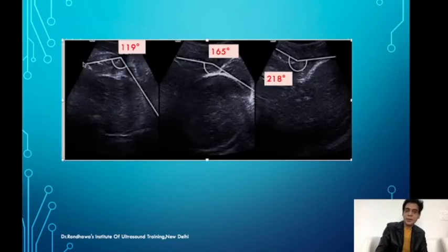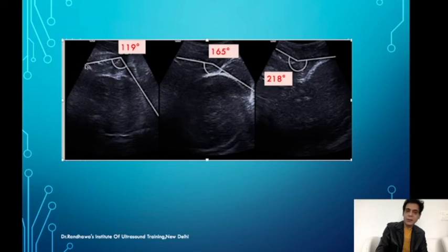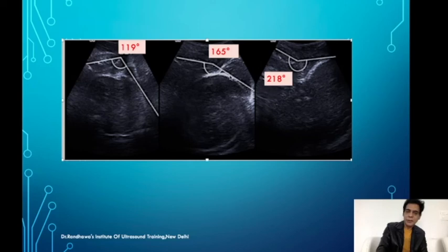Looking at these images: the pubic symphysis area is visible here — this is the superiormost part and this is where it ends. A line is drawn to the centre, and from where the pubic symphysis ends we draw another line touching the head. We measure the angle between the two. In another image, the angle through the centre of the pubic symphysis to the head is even greater, indicating delivery is very shortly going to happen.